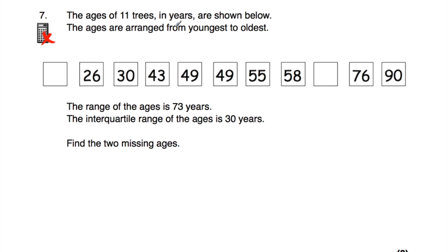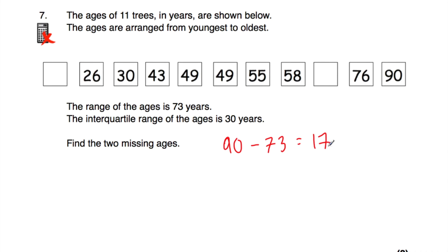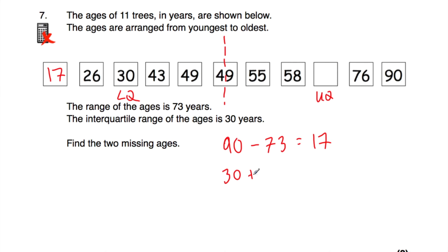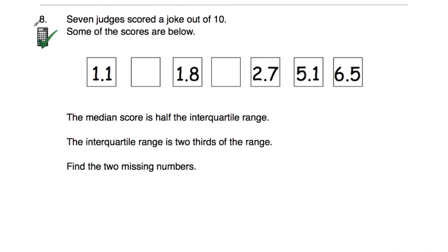Question number seven: the ages of 11 trees in years are arranged from youngest to oldest. The oldest tree is 90 years old and the range of ages is 73. So 90 take away 73 equals 17 — the youngest tree is 17 years old. For the missing tree's age: the lower quartile is 30, and the interquartile range is 30, so the upper quartile is 30 plus 30 equals 60 — that tree is 60 years old.